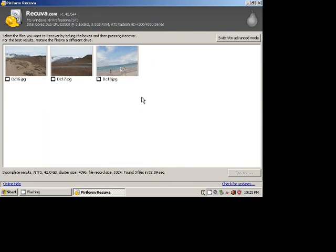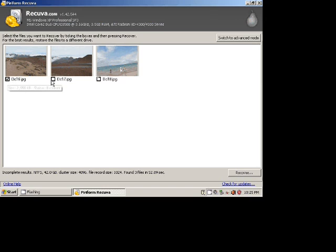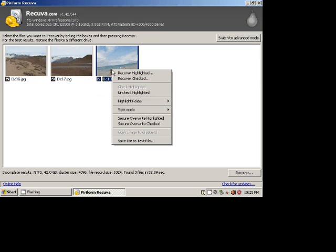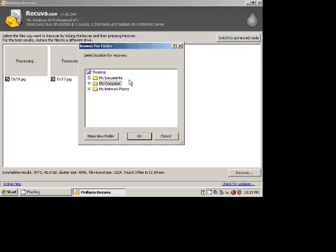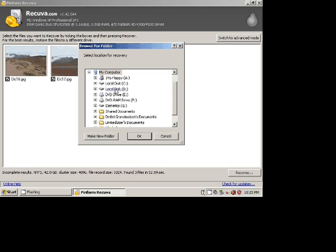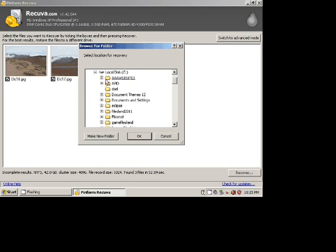So now, as you can see, I have three pictures that were previously deleted and emptied from the recycle bin. I can put check marks to indicate I want to recover them. Then right click and select Recover Checked. I will have to specify a folder where I want to place these files.